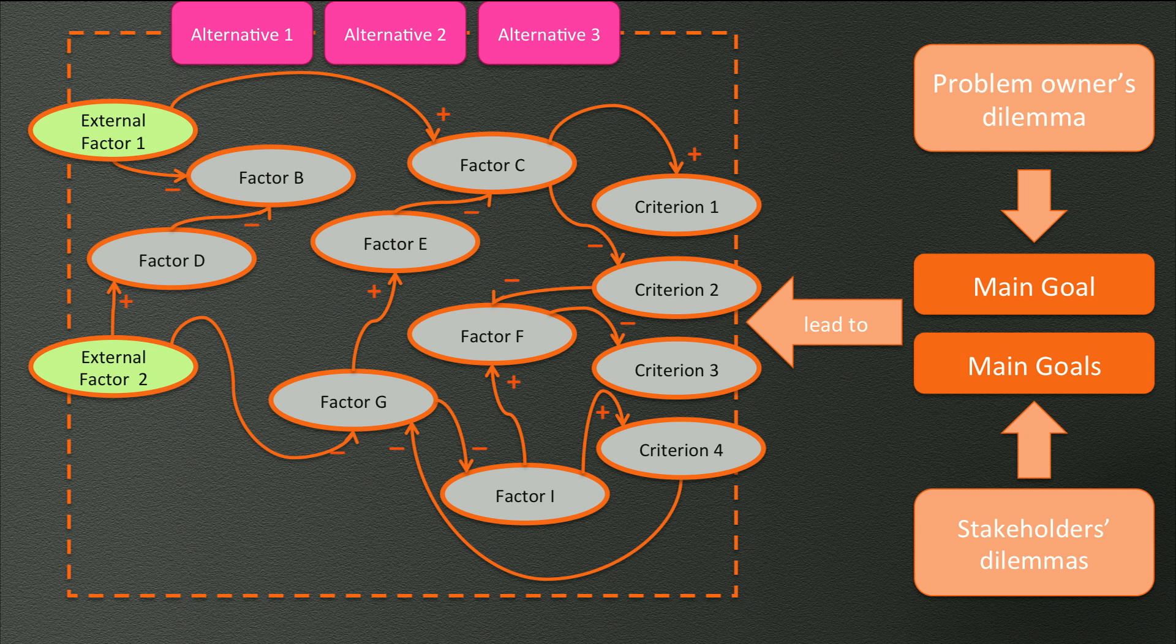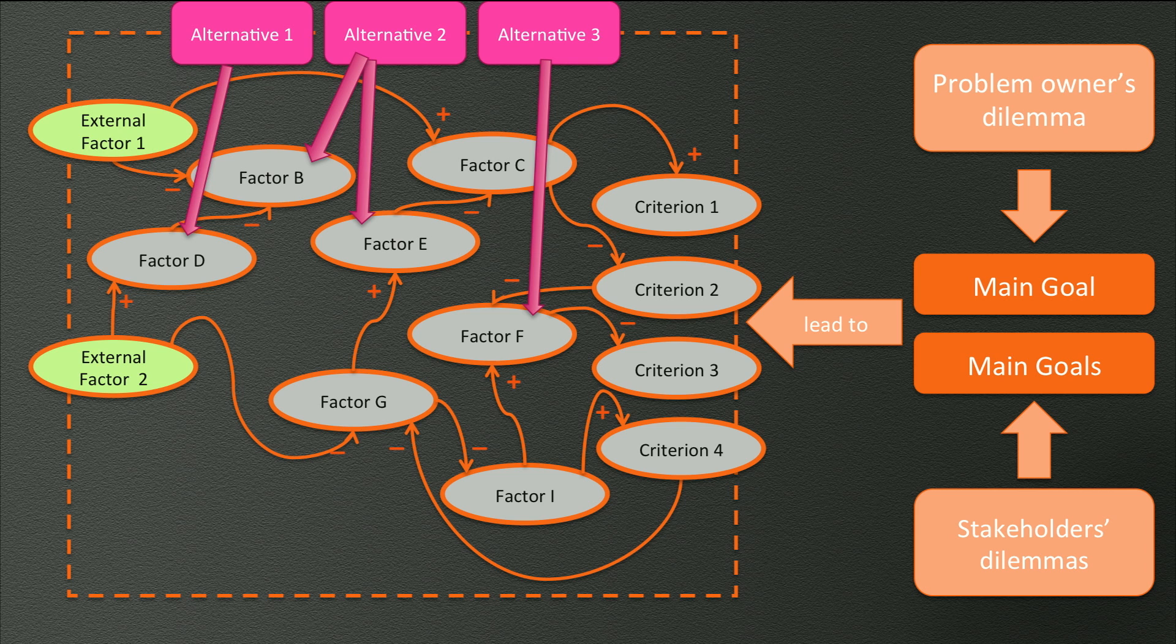We do this in two ways. We try to add the potential solutions our actors came up with to the diagram. If they can be related, they might be potential solutions. If they cannot be related, it means they cannot influence the criteria, and therefore cannot be a potential solution.